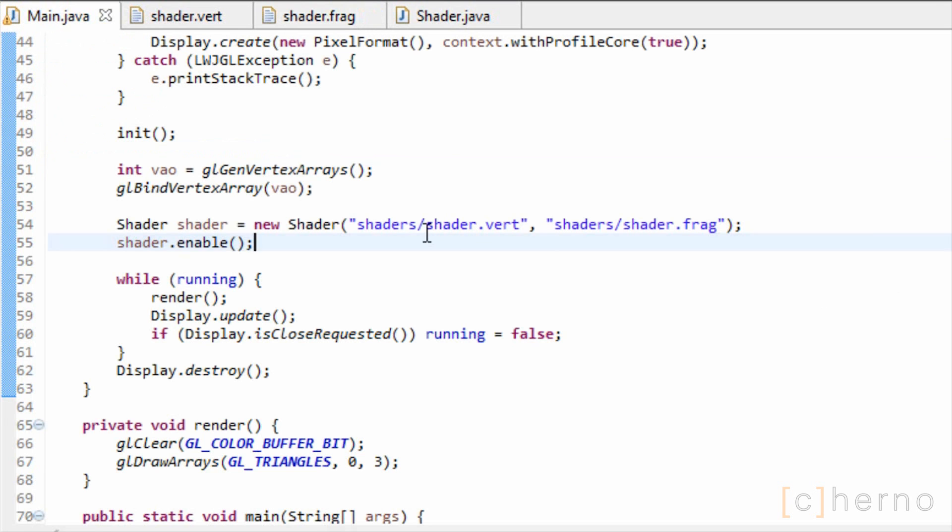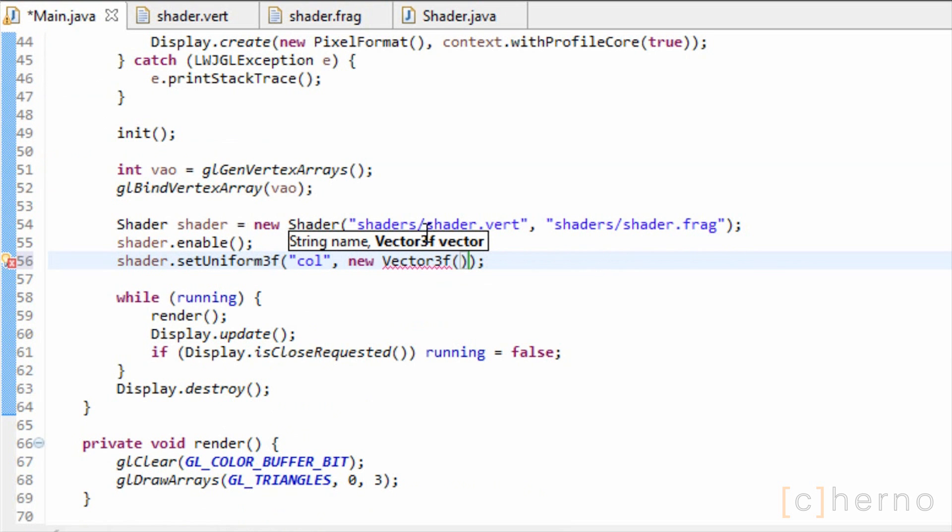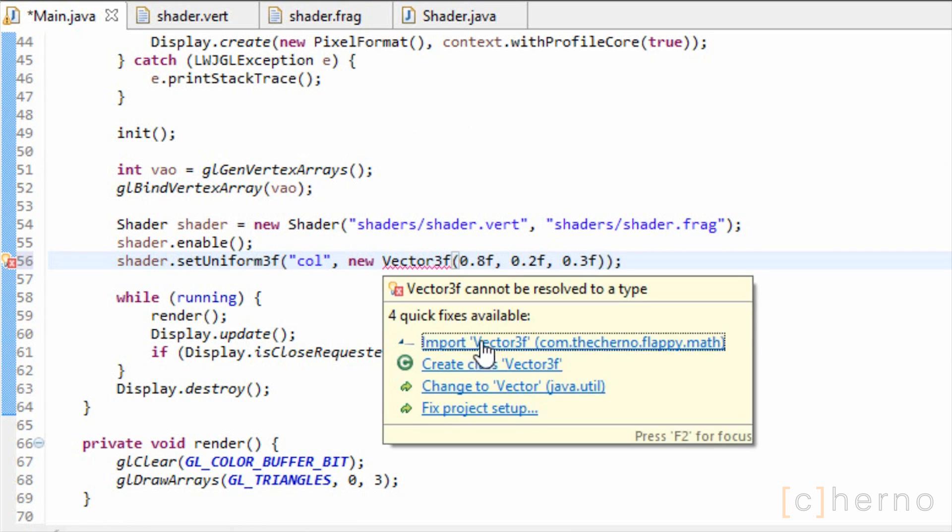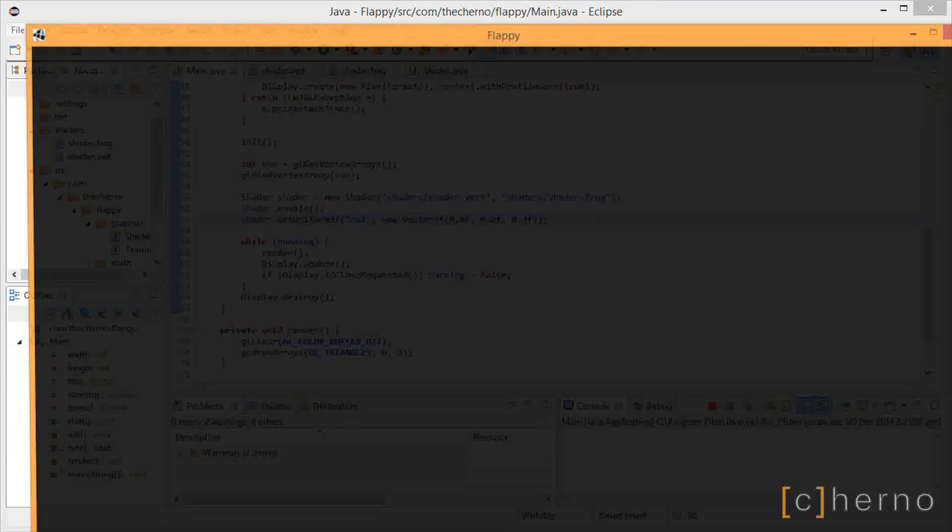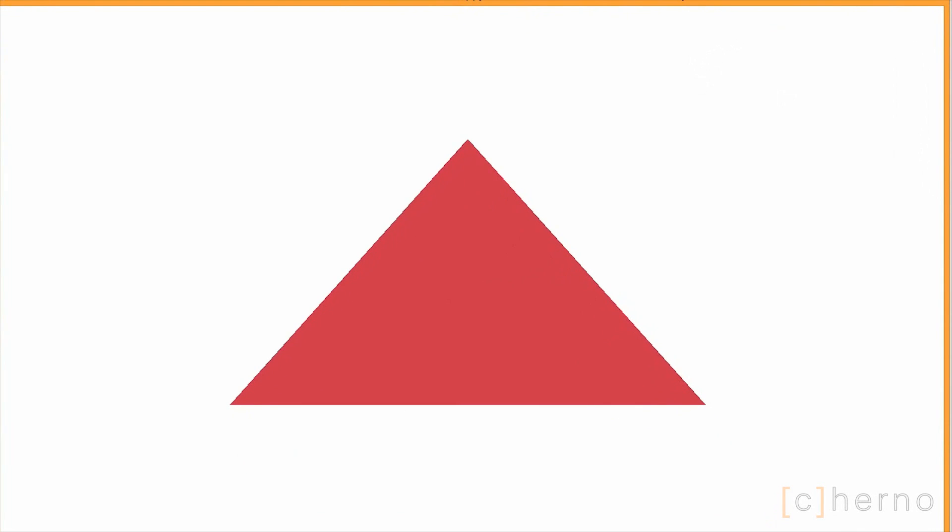Let's set our shader's output colour to a nice red from our game using the setUniform method we created, and run our game again. Nice, the triangle is now red.